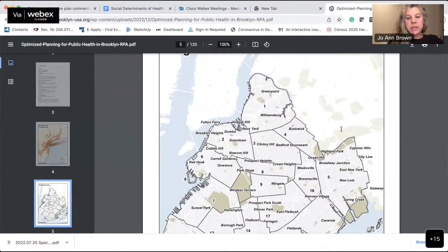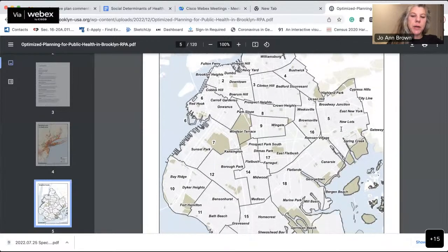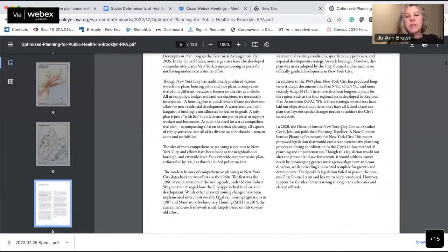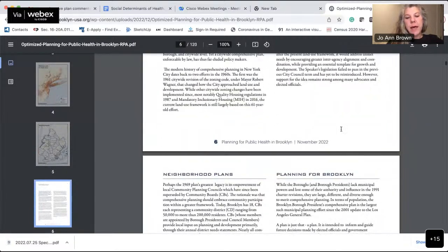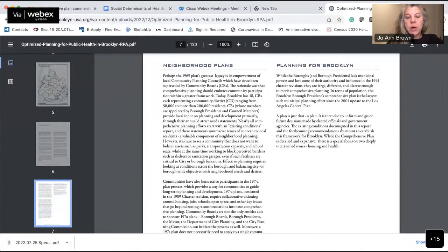This is a report prepared for the Brooklyn Borough President called 'Planning for Public Health in Brooklyn.' It's the existing conditions report which will guide the borough president's comprehensive plan. Scrolling through, there are some invited advisory committee members including the Brooklyn Chamber of Commerce, RiseBoro Community Partnership, Make the Road, Coney Island Alliance, and others. The data comes from several sources including the American Community Survey and the 2020 Census.